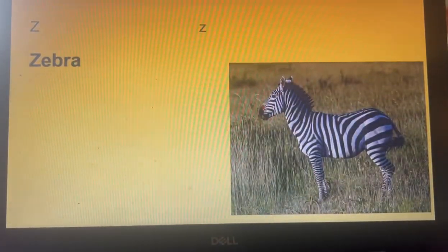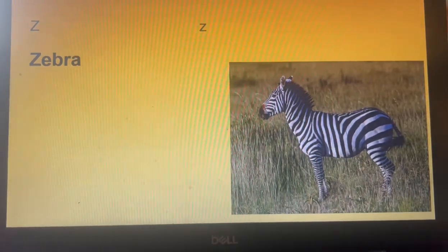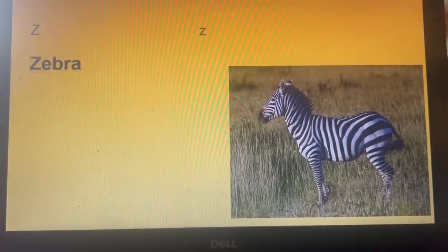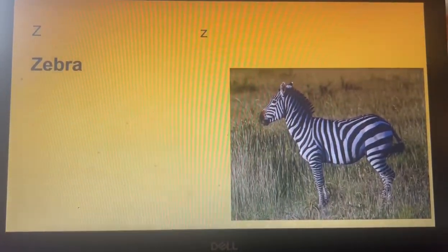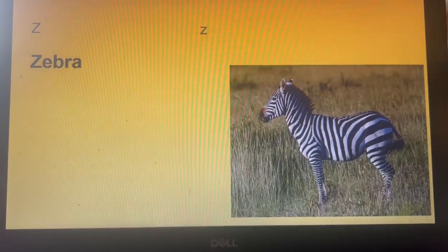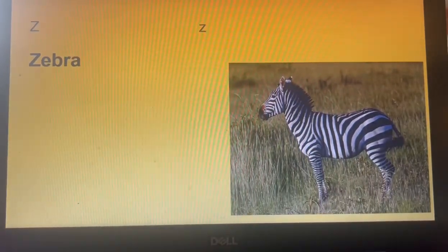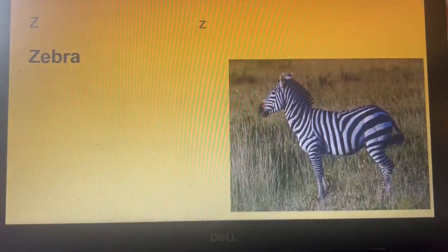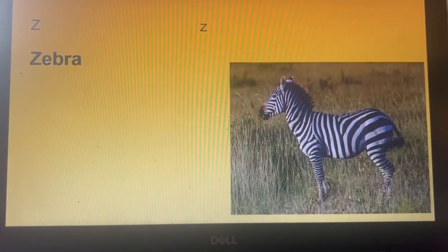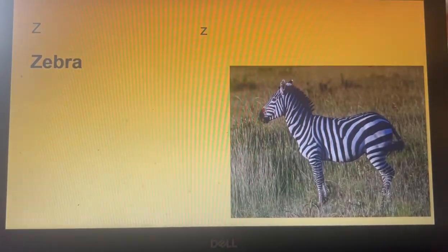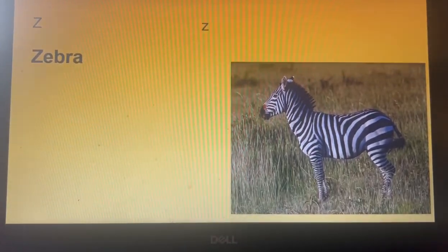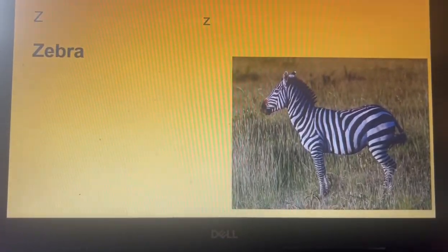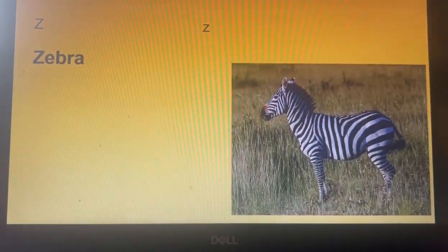So here is my A, B, C, D, E, F, G, H, I, J, K, L, M, N, O, P, Q, R, S, T, U, V, W, X, Y, Z.